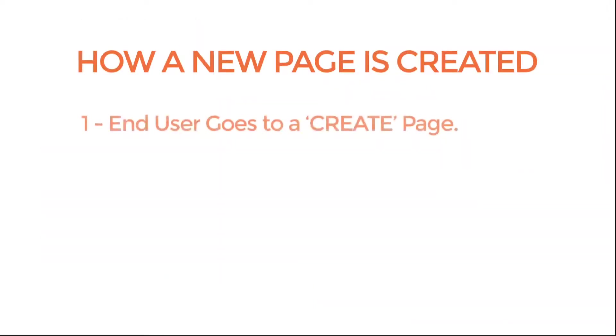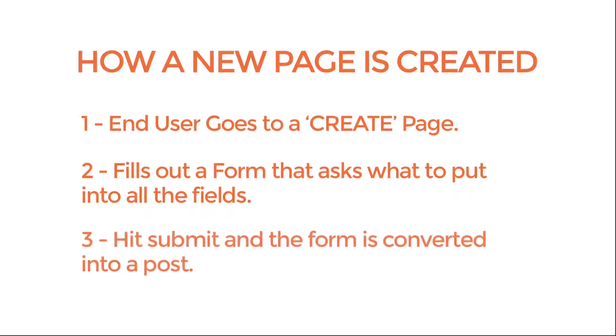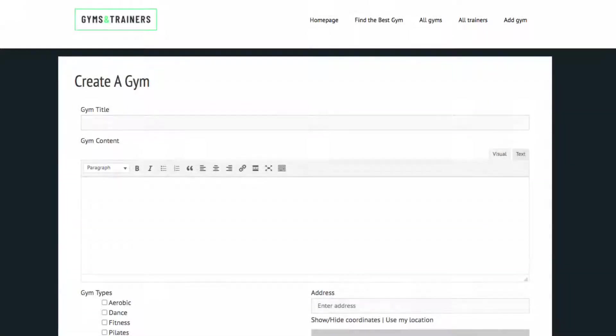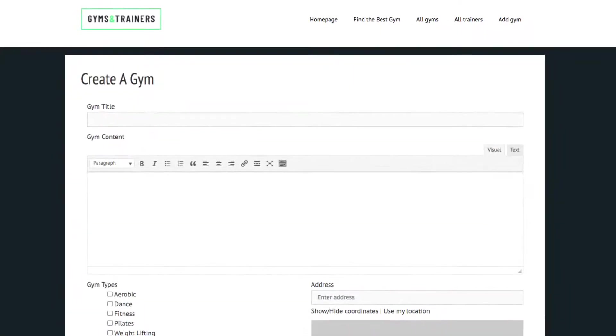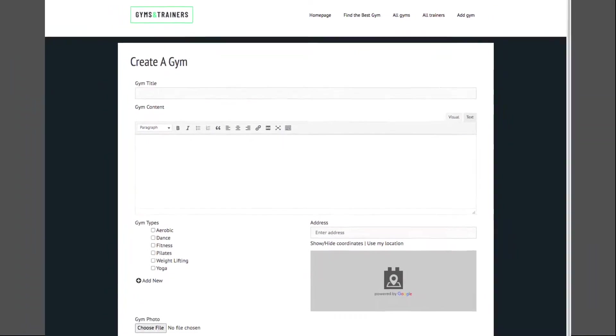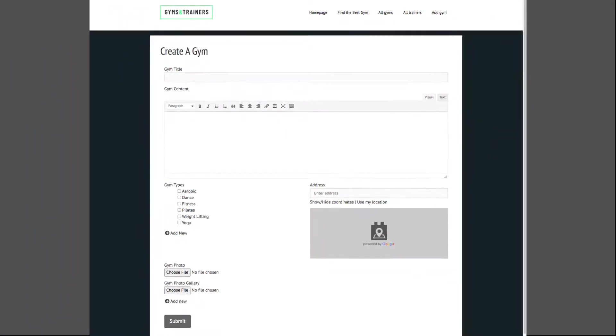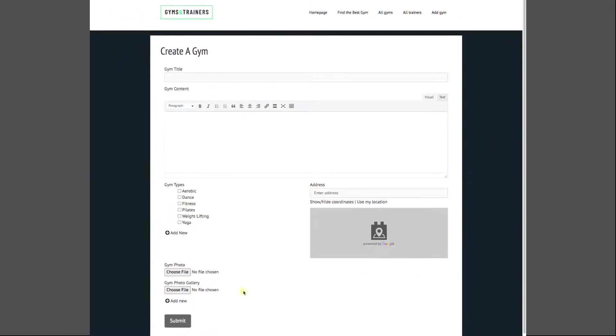How a new page is created: We'll want a way that end users can go to a page, then fill out a form that asks what to put into all of the fields. Finally, they hit the submit button and this form becomes a new post. This is our goal: a page that a user can fill out, and once they hit the submit button, a new page is created.